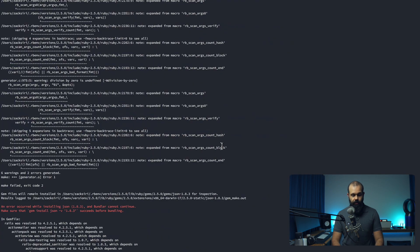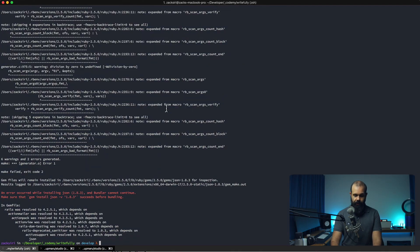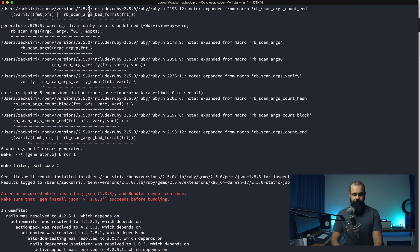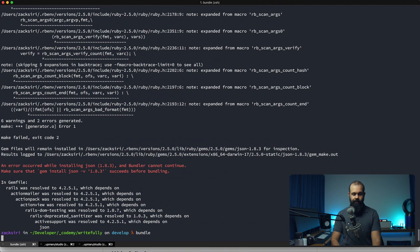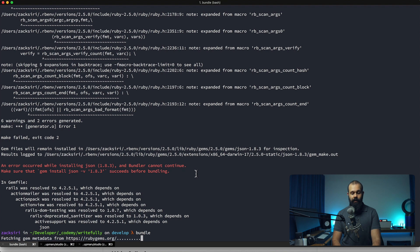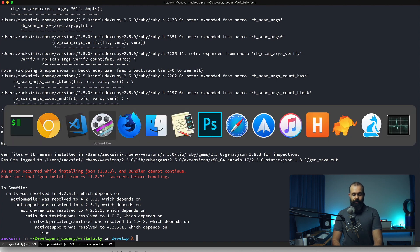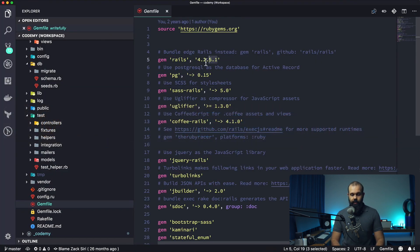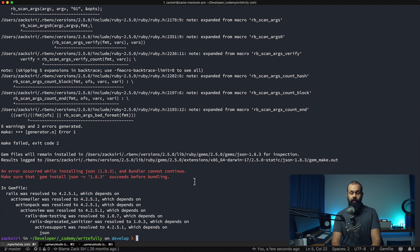As soon as we clone down the project, the first thing we're going to do is run bundle. I'll head over here and enlarge the text. If you don't run bundle, you're going to get an error because the dependencies are all out of date and nothing is working. So the first thing we're going to do is change the Rails version to 4.2.10, and it's generally a good idea to create a feature branch.